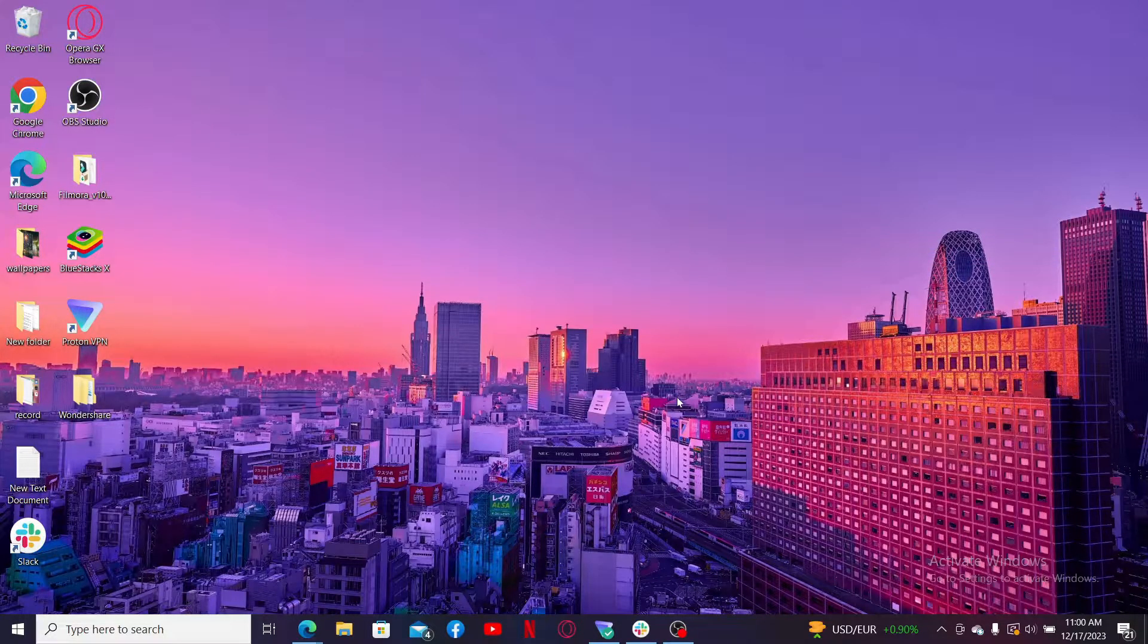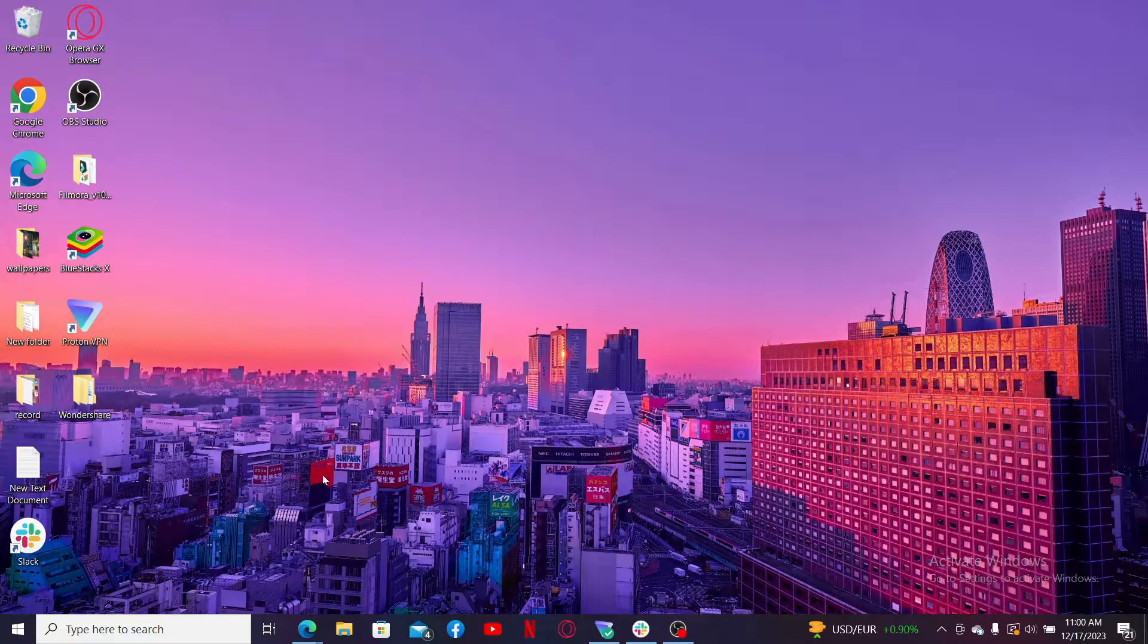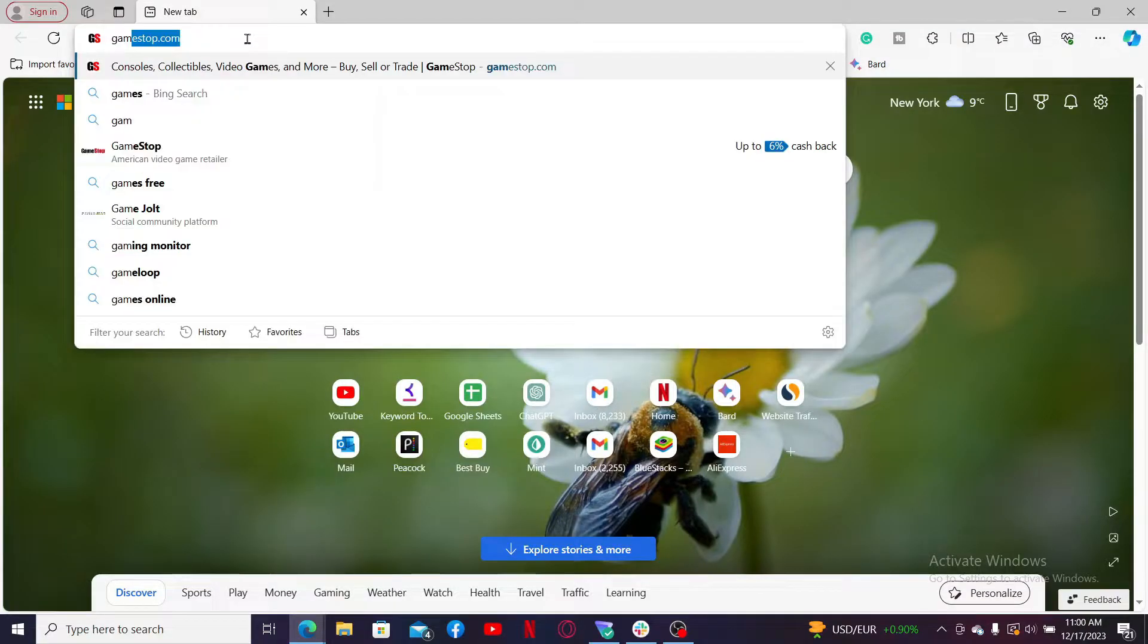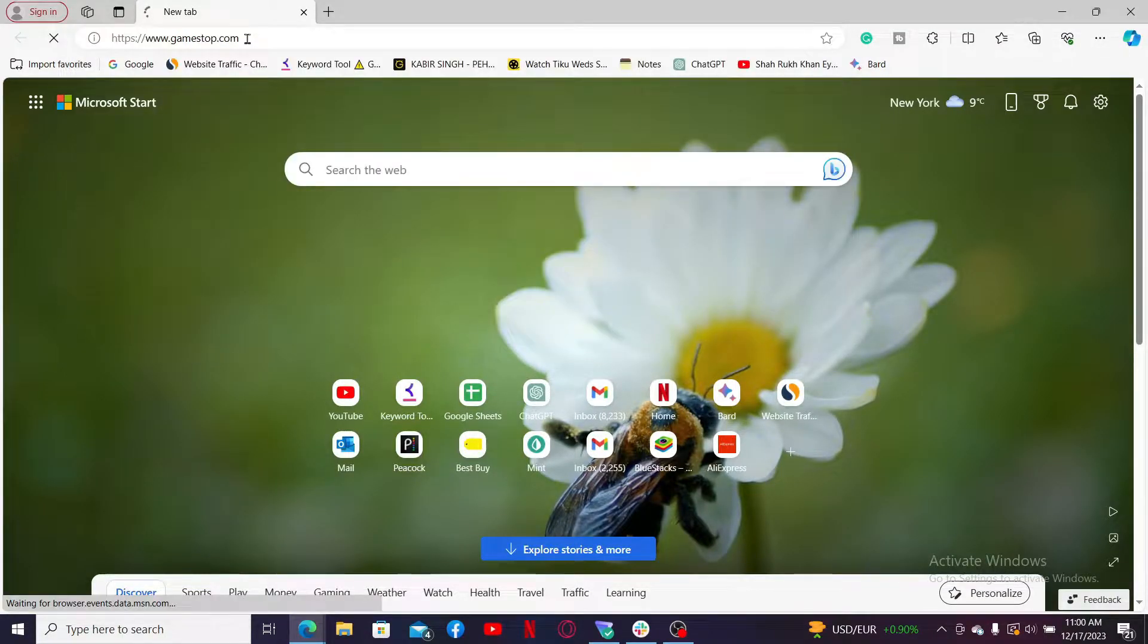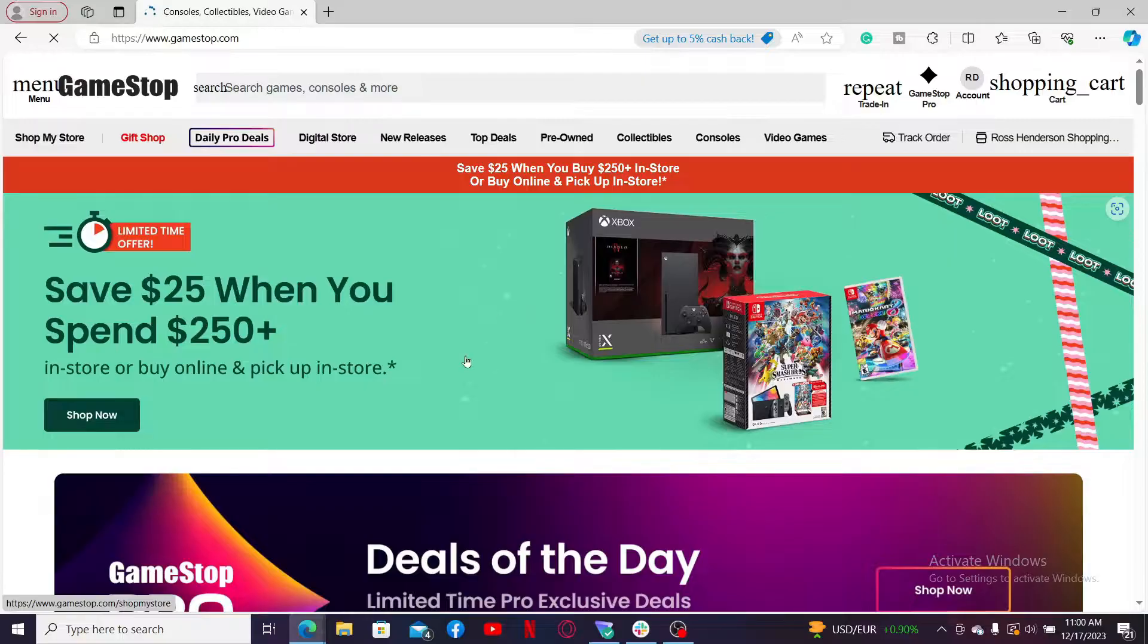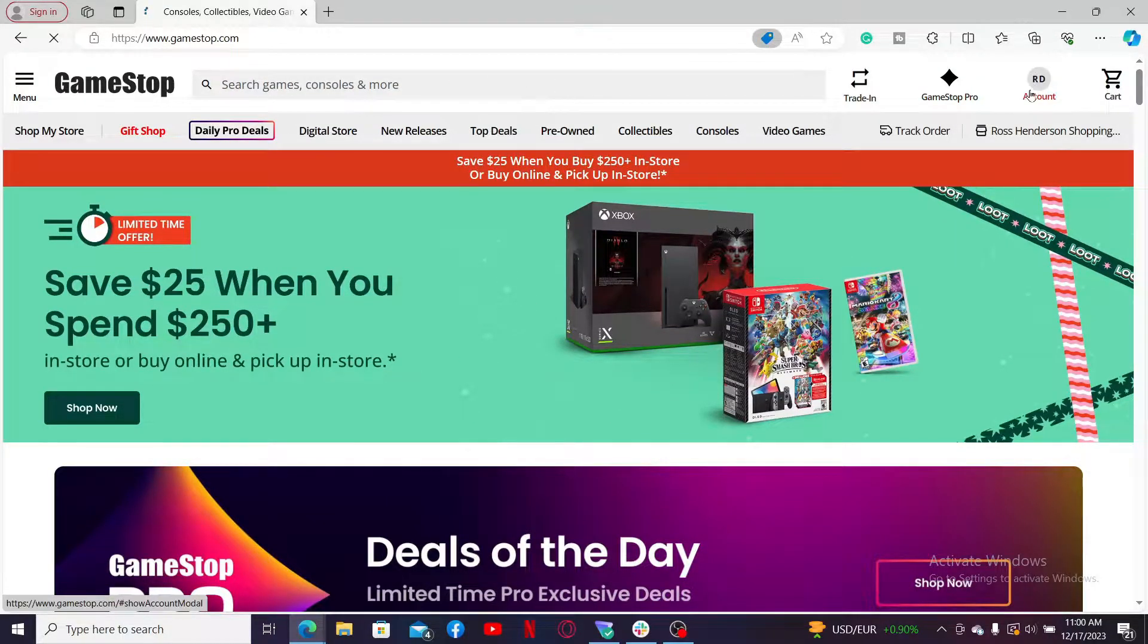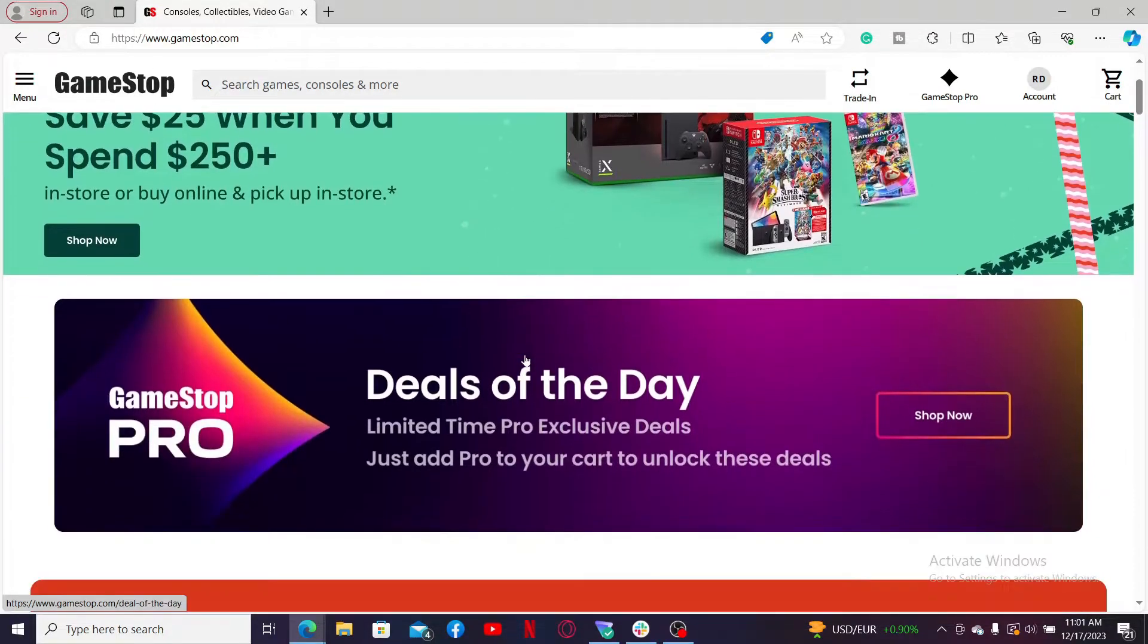In order to activate your GameStop gift card online, the first thing to do is launch a web browser and go to the search box. Type in gamestop.com and press enter on your keyboard. Also make sure that you are logged into your GameStop account by entering your credentials. Now from the official web page, pick out the games, consoles, electronics, or other goodies you want to buy.